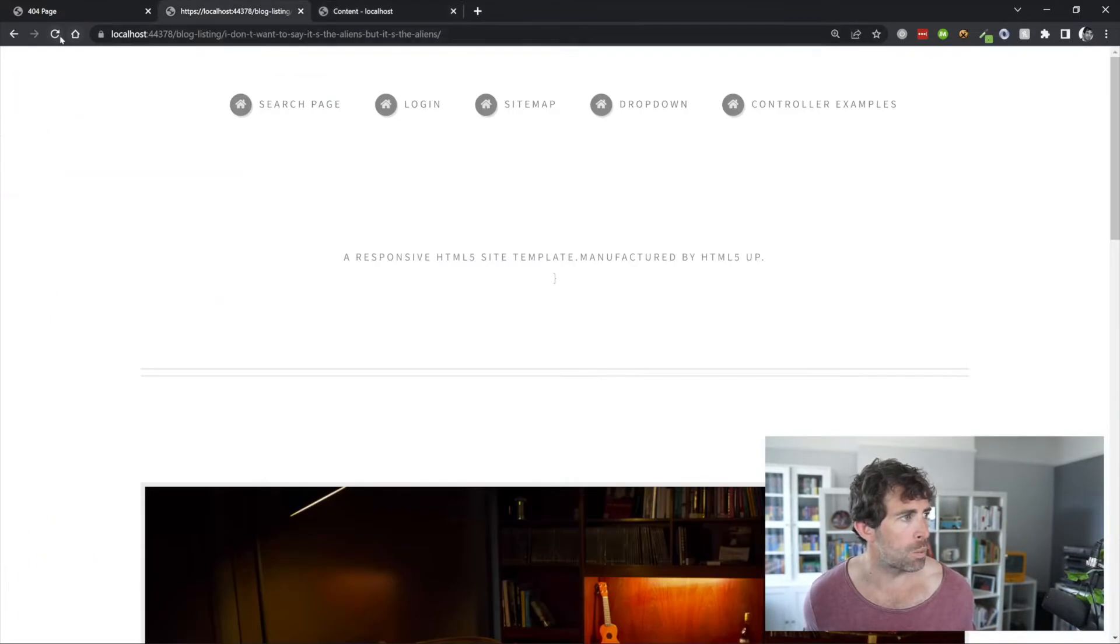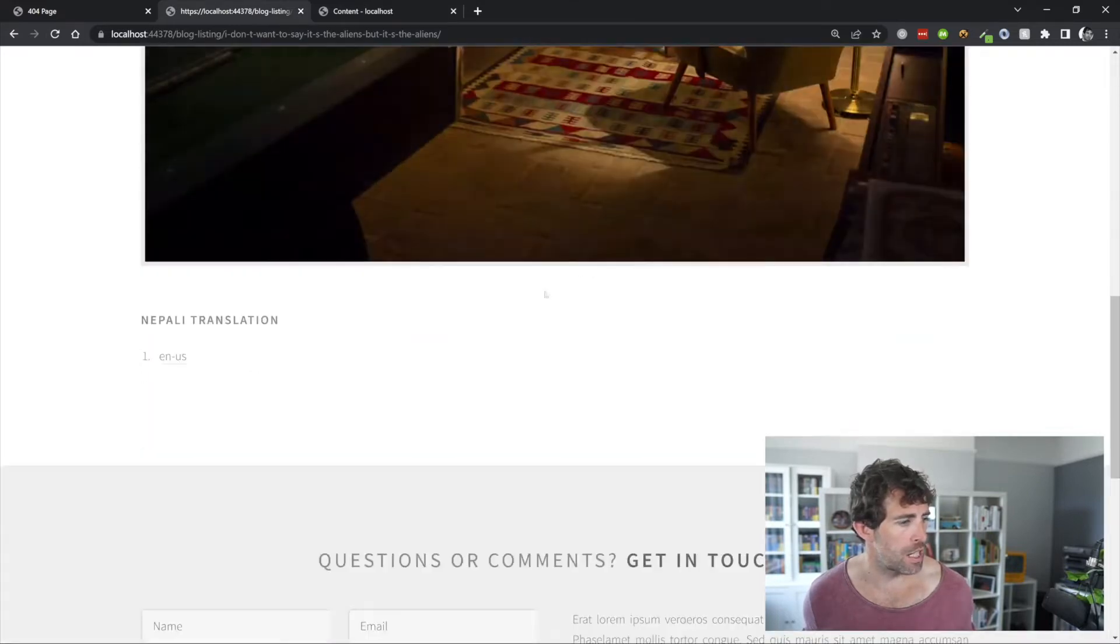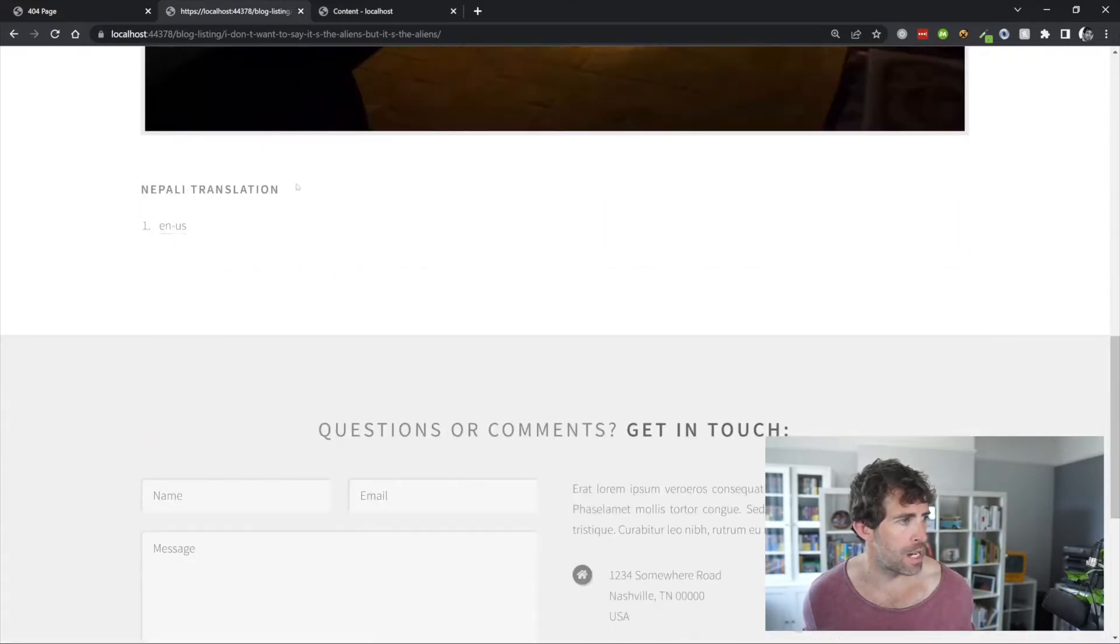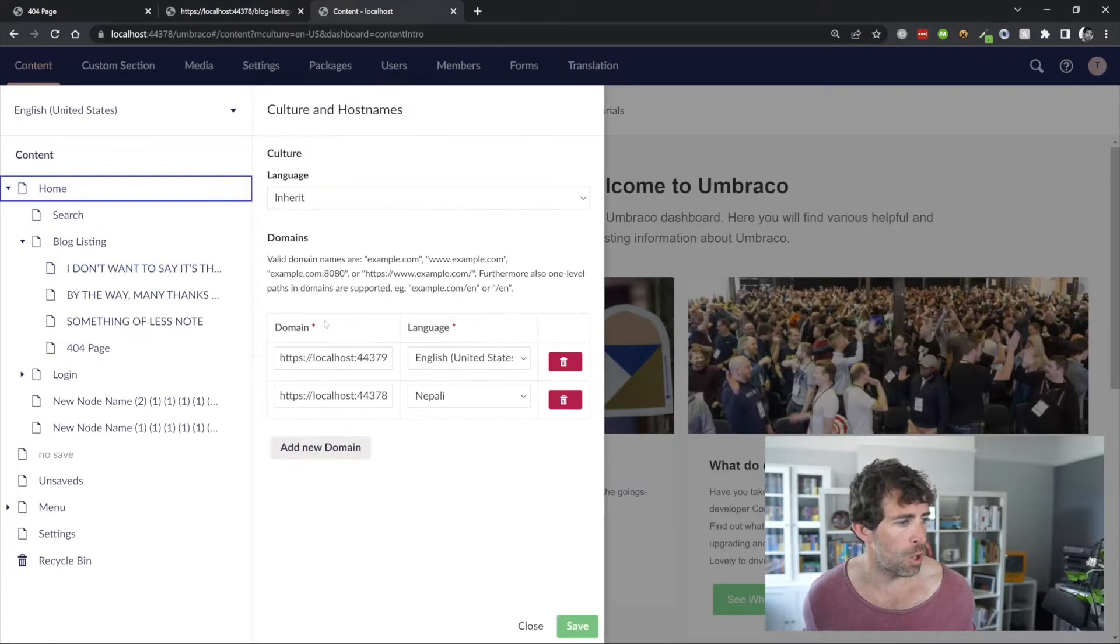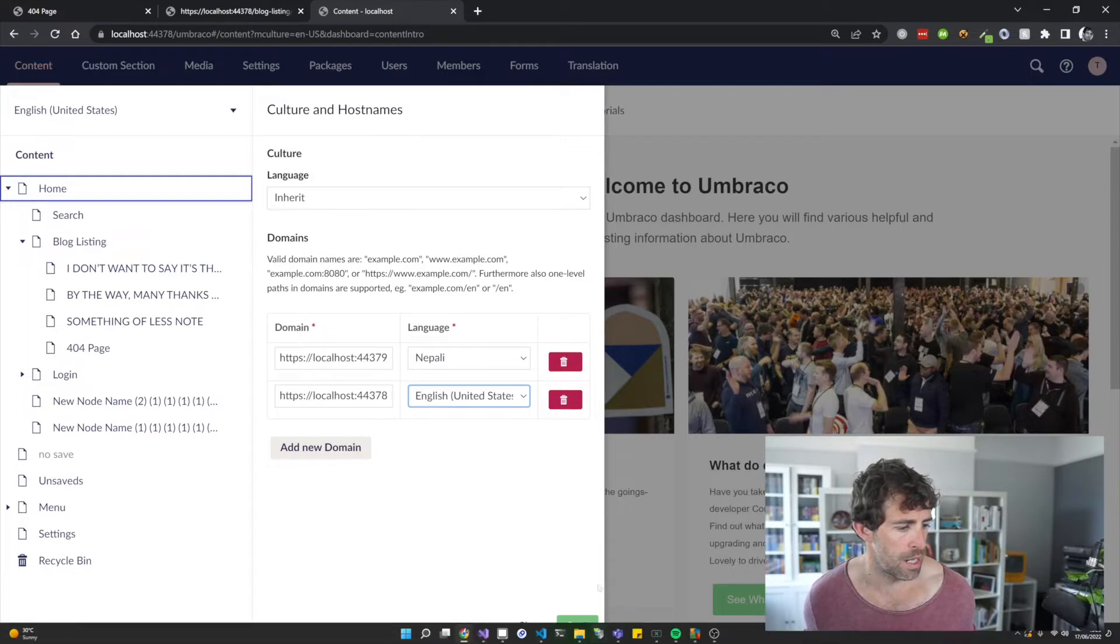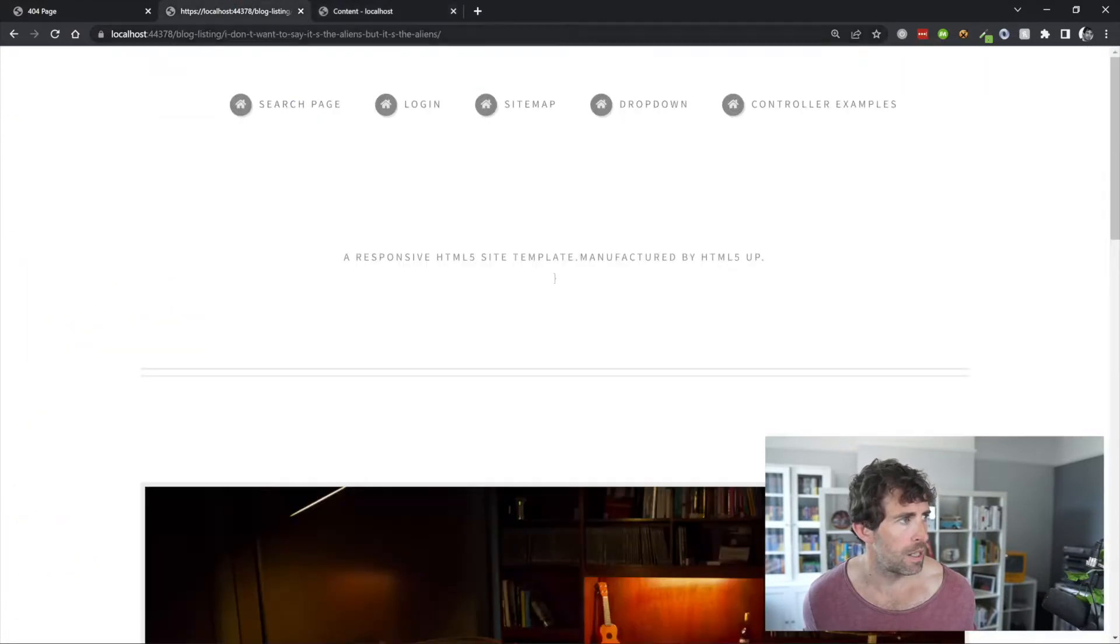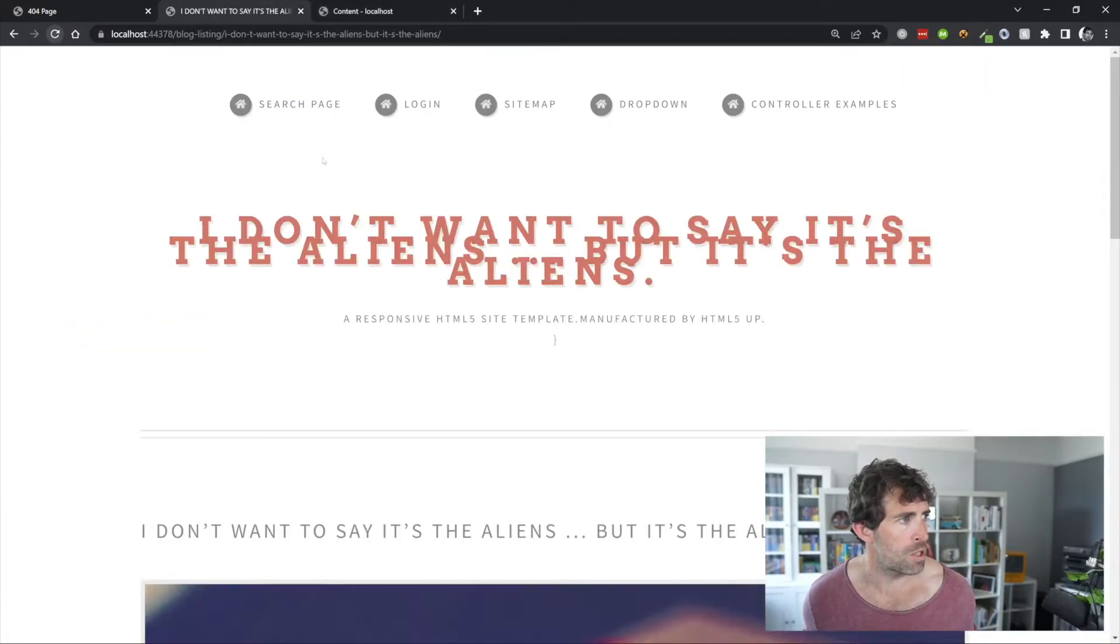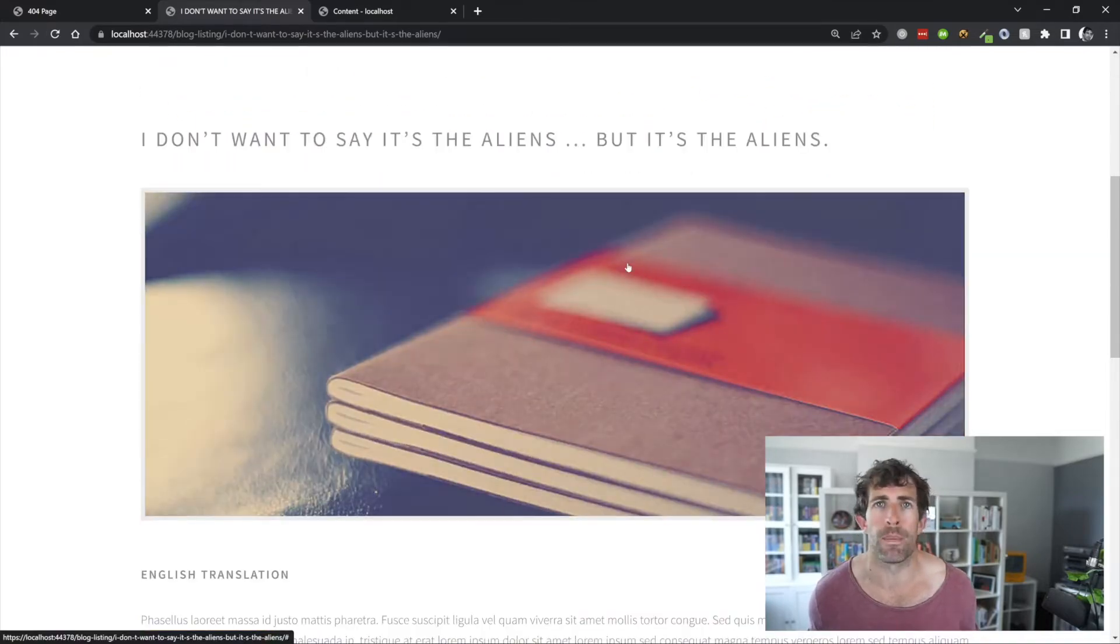So, if I click save, if I go to this website, click refresh, you can see that I've got this Nepalese translation. And if I go back to my site here, go to my cultures, let's just switch this around. English homepage, click save. What we can do is do a refresh. And as you can see, I've now got my English content.